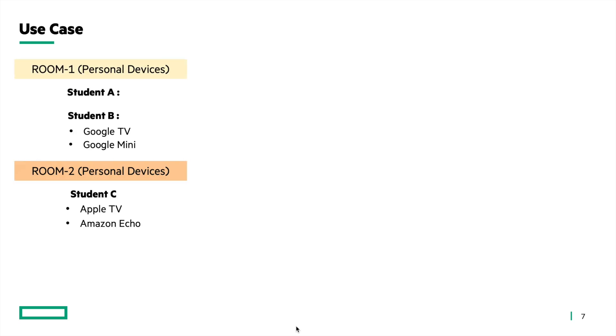Now let's consider a practical use case where users want to share their personal device. Consider the scenario of university or college dorm rooms where students have their own devices like Apple TVs, Google TVs and some smart speakers like Amazon Echo and Google Minis. Let's consider two rooms, room 1 and room 2. Room 1 has student A and student B. Student A does not have any personal device while student B has two personal devices, a Google TV and a Google Minis speaker.